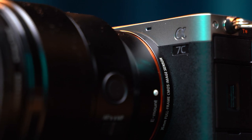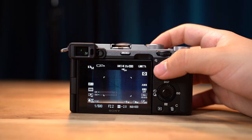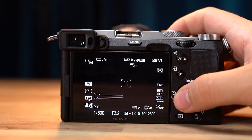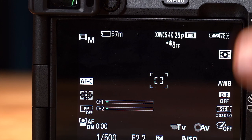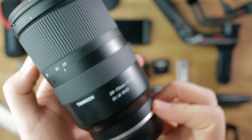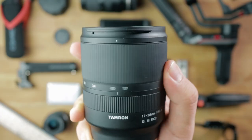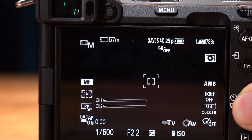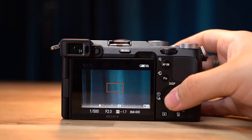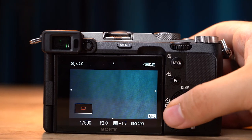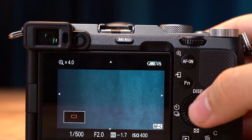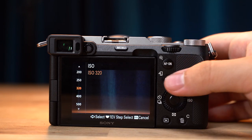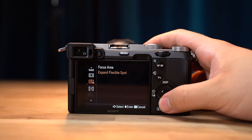For maximum efficiency when shooting videos, I have my AF on button set to audio record levels. The left button is a toggle between auto and manual focusing — I use the Tamron 28-75 and the 17-28, which don't have manual focusing switches, so this is very useful. I make the center button the focus magnifier so I can quickly punch in to make sure my shot is in focus. The right button is the default ISO setting and the down button is the focus area.